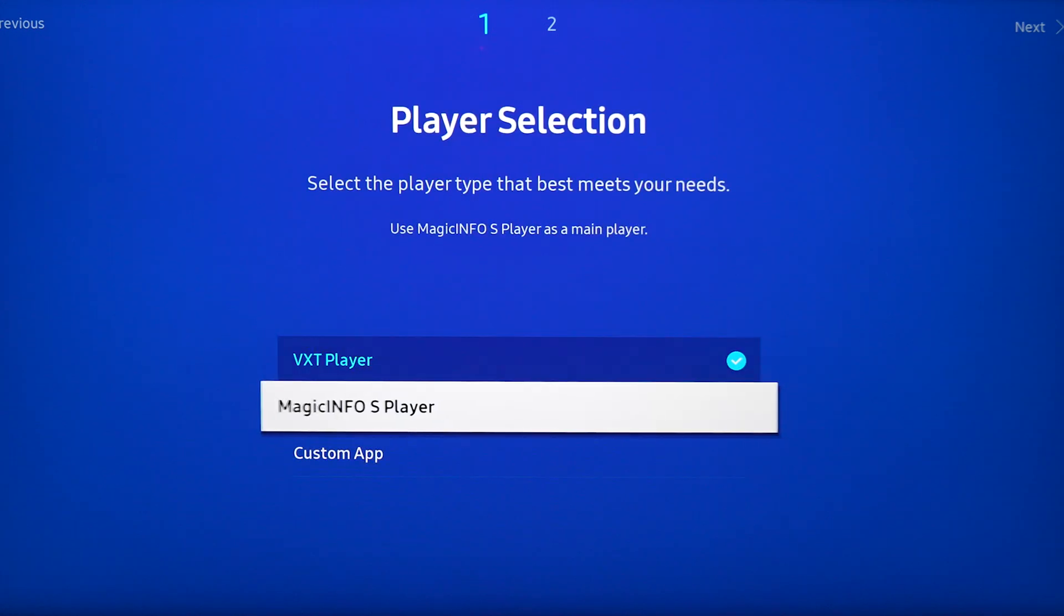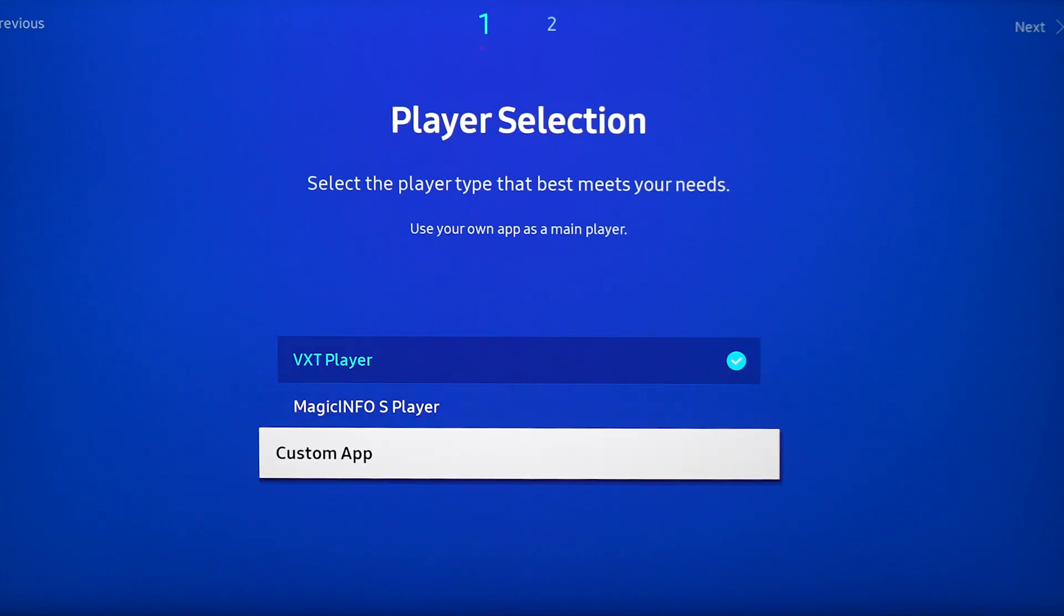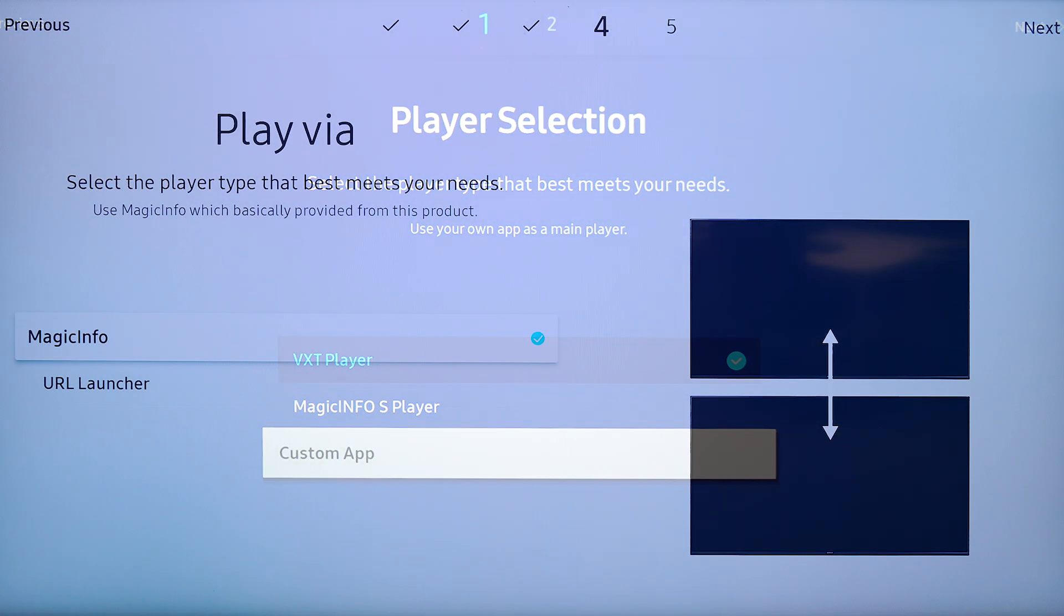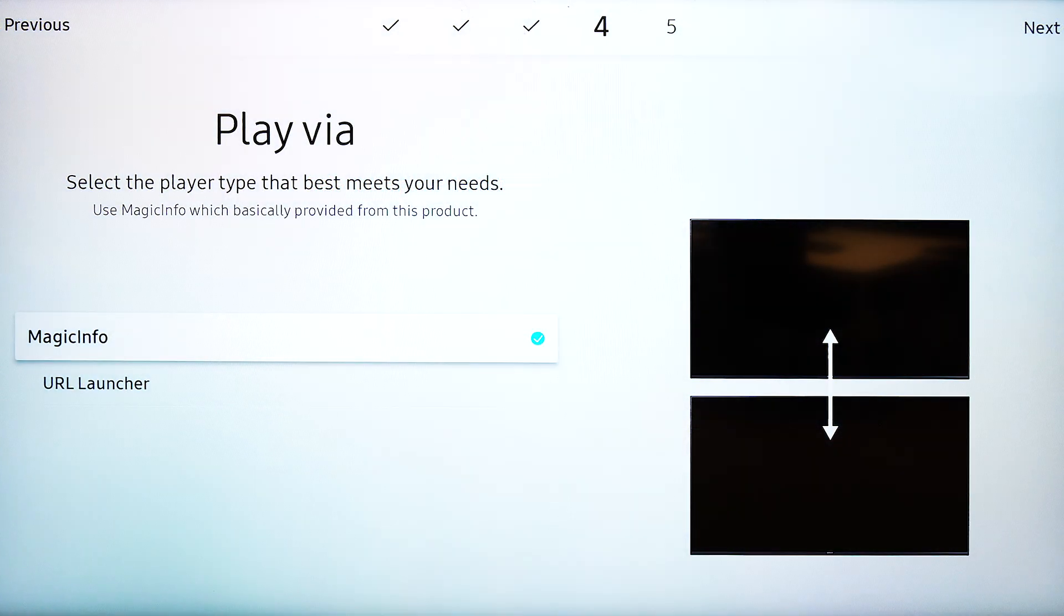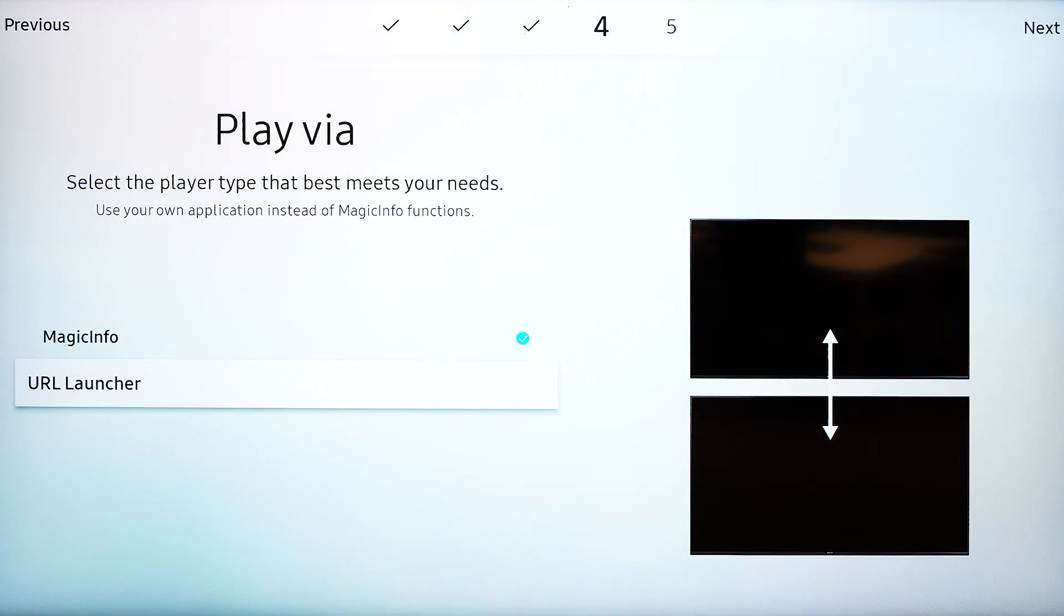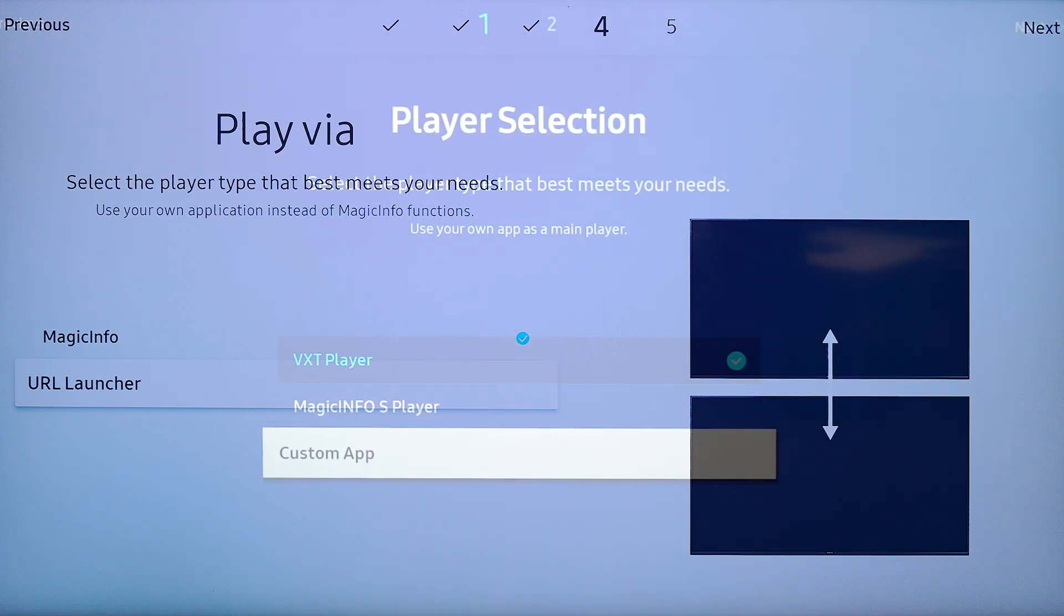For player selection, we are going to select custom app. If you are using an older model, it may say URL launcher.